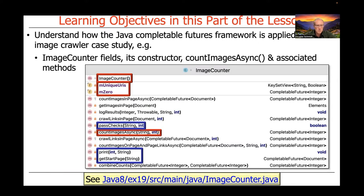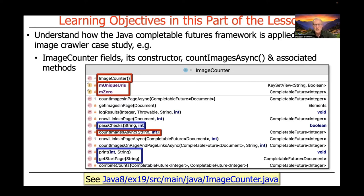The first part of the lesson, which is this part, is going to focus on a portion of the image counter class, the fields it has, its constructor. There's a method called count images async, and then a few associated methods that that particular method calls, and we'll talk about that first.